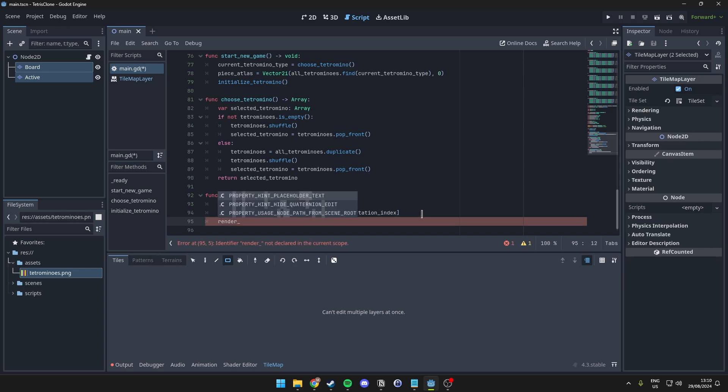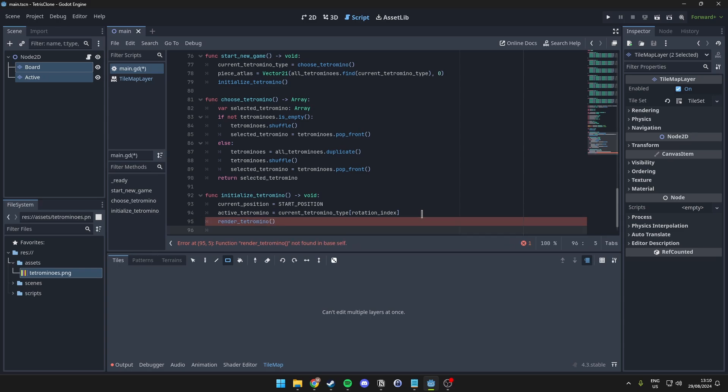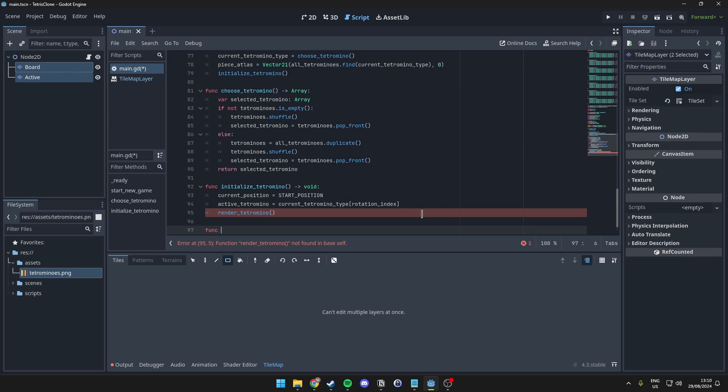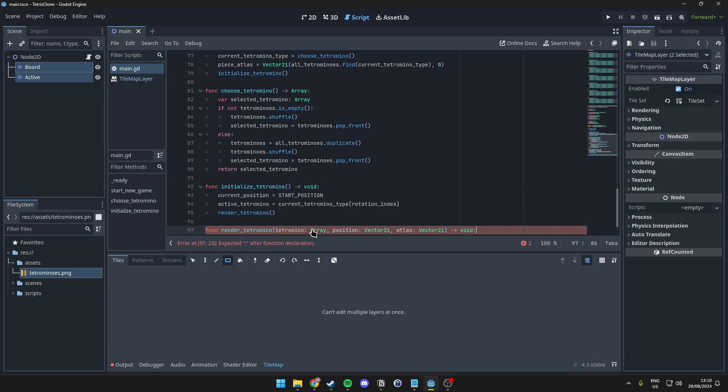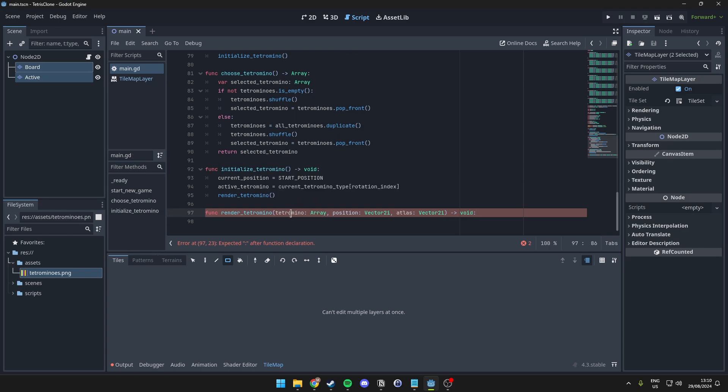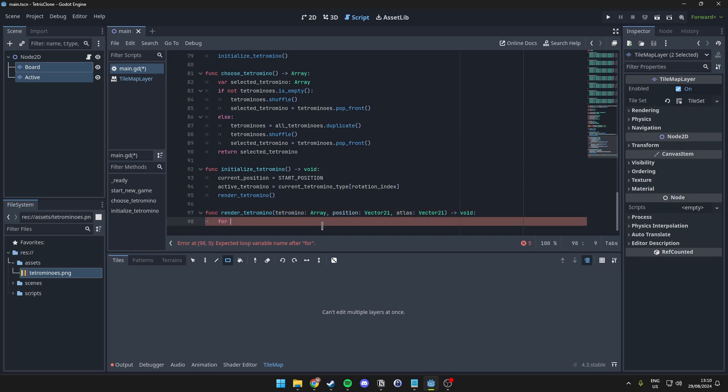Then, in here we want to call another function, and this is also our last one. It's the render tetromino. Now, render tetromino is basically our main function, which will take a couple of parameters here. The render tetromino is expecting a tetromino. So, basically the piece we want to render. Then, the position we want to render it in. And the atlas, which is basically the color of the piece. So, what we simply do in here, is we actually want to set the cells for every single block in a tetromino. So, we write a for loop here, for block in tetromino.